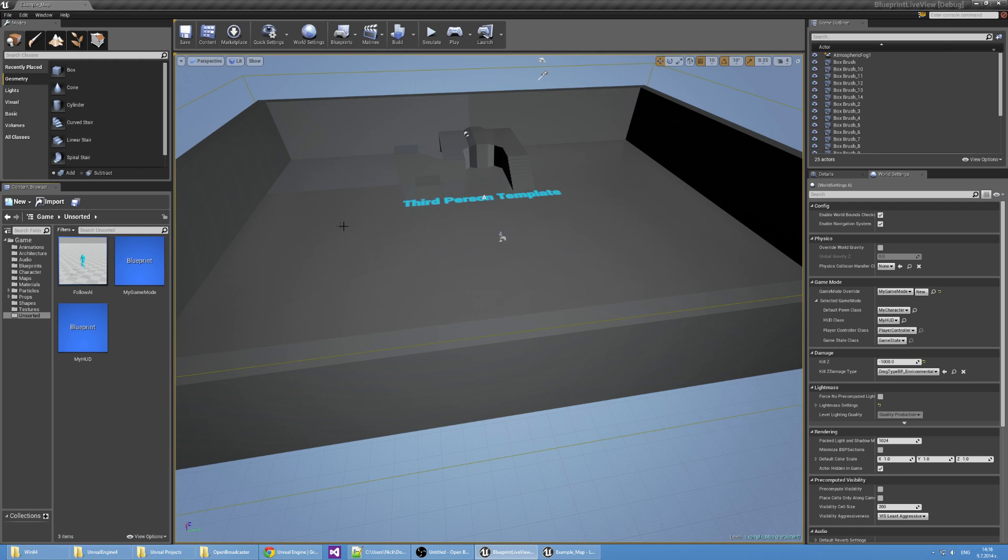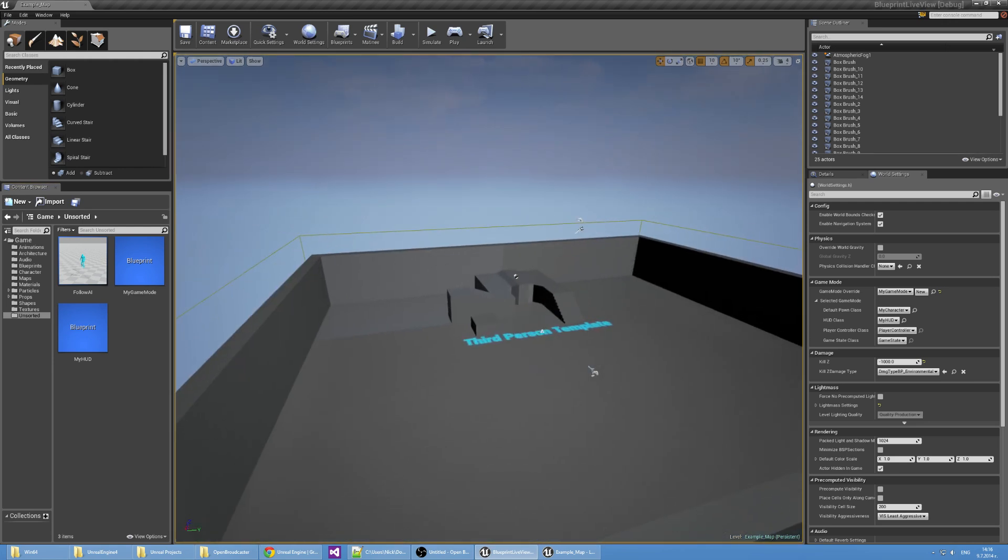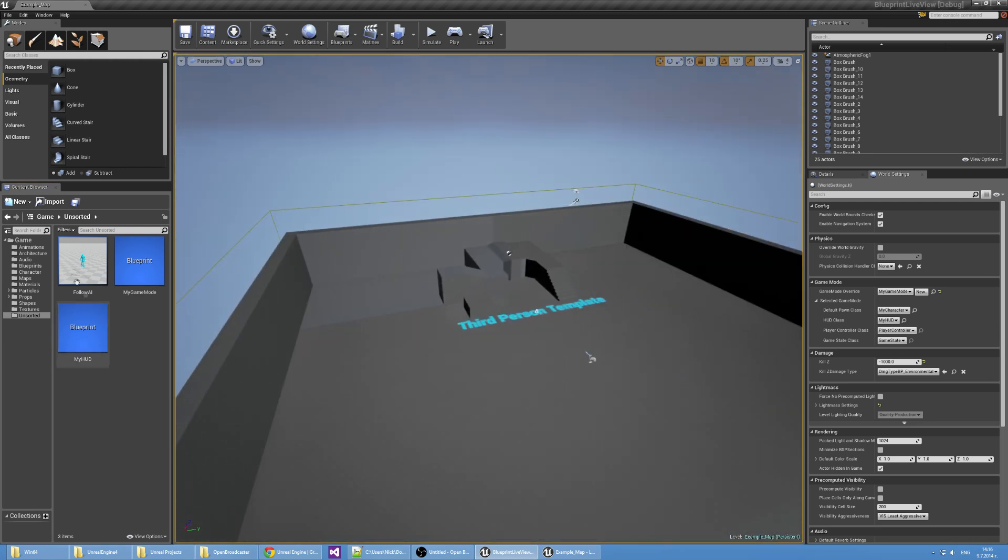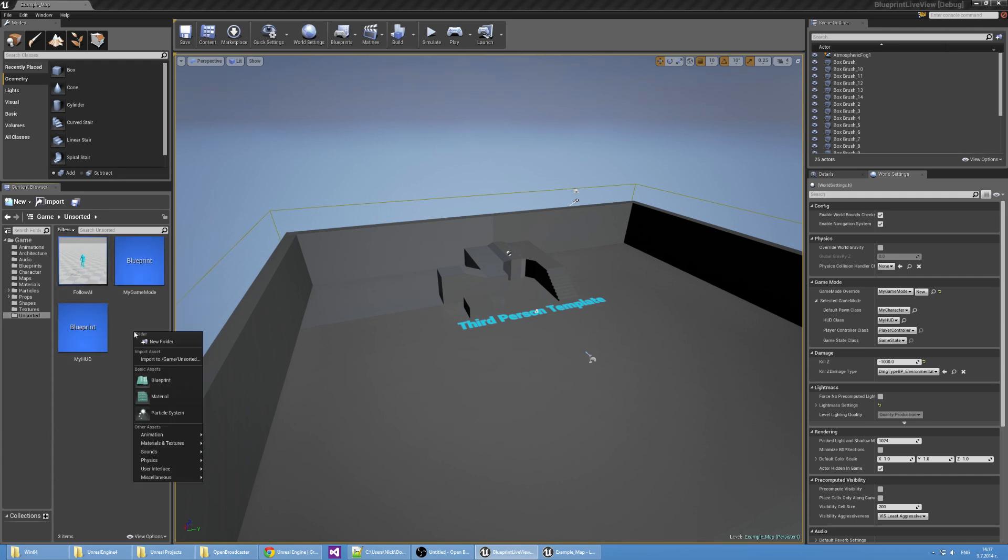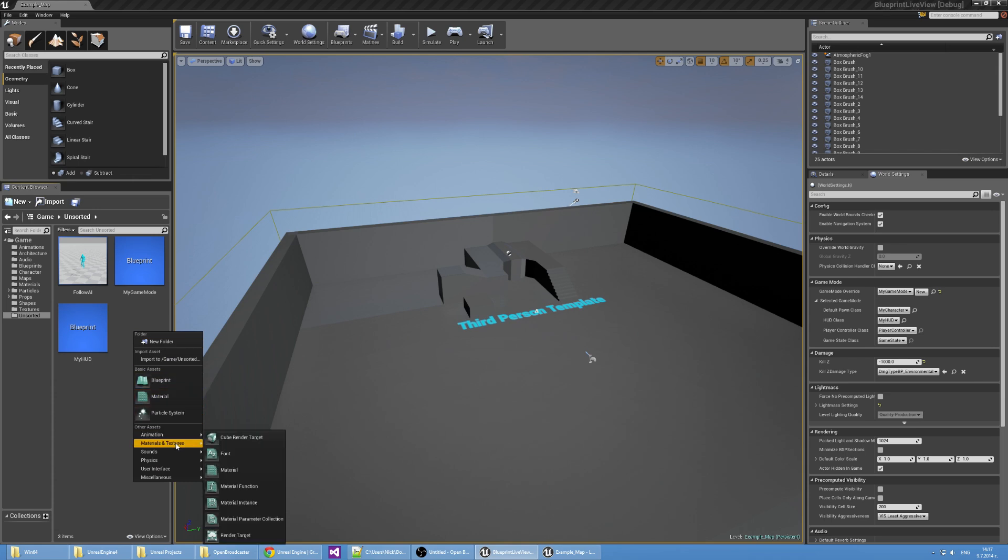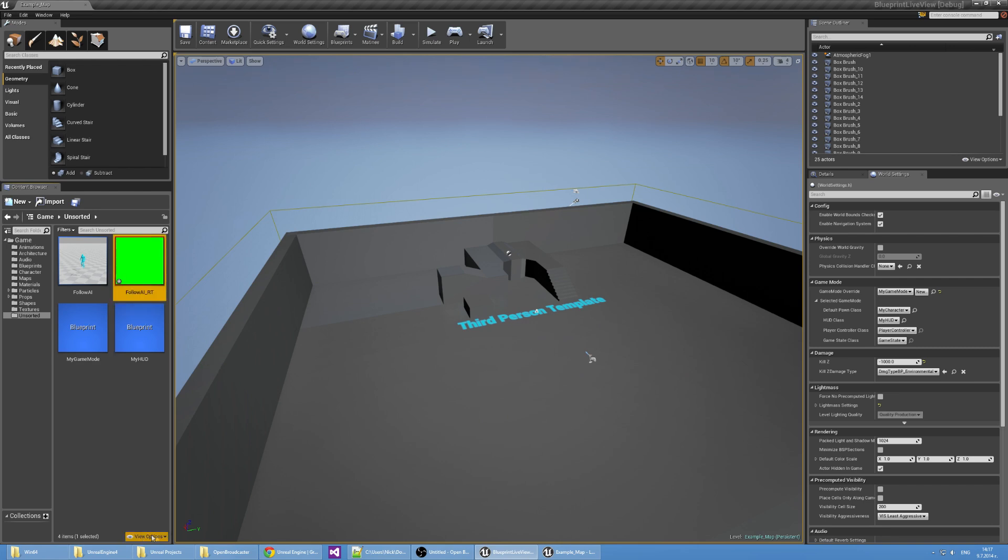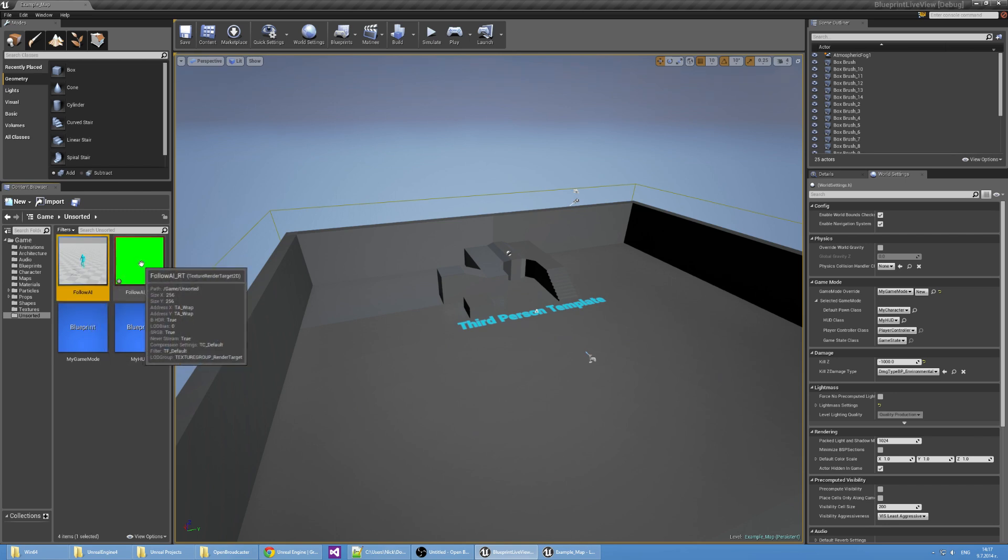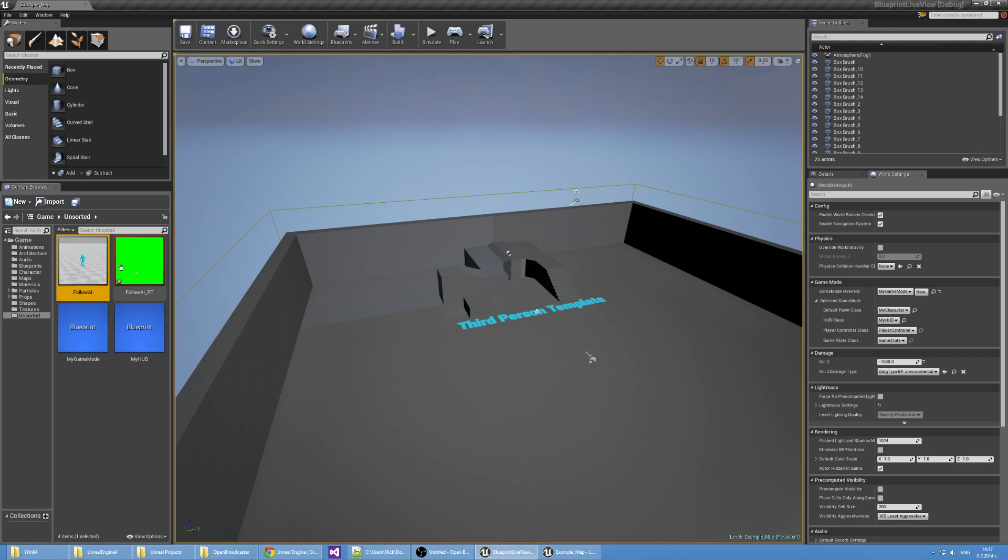What you want to do is create a render target that is going to be attached to the AI and it's going to render everything that it sees. To do that I'm going to create a new render target. I'm going to call it Follow AI_RT. And I'm going to make the character render into this texture basically every frame.